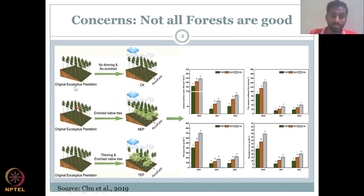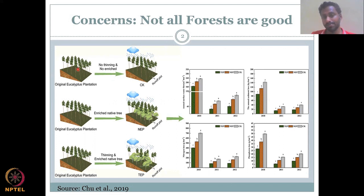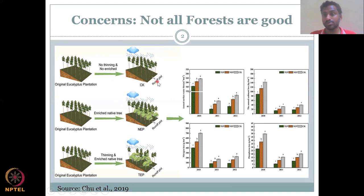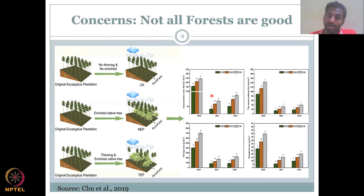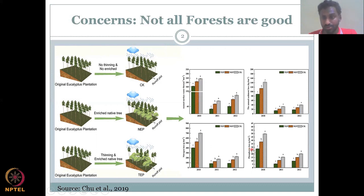Consider these three experiments. In the first experiment, you take an original eucalyptus plantation, let it rain, and look at the runoff collected from the watershed in a stream or river. You can see that the annual water flow is high — shown in gray — which means loss of water is high, loss of sediments is high, and along with sediments, nitrogen and phosphorus are also lost. Once all these are lost, you don't have much forest left to develop.